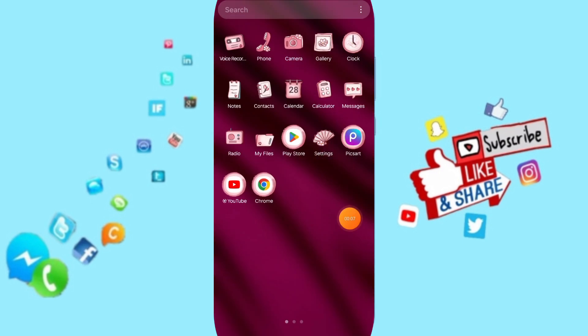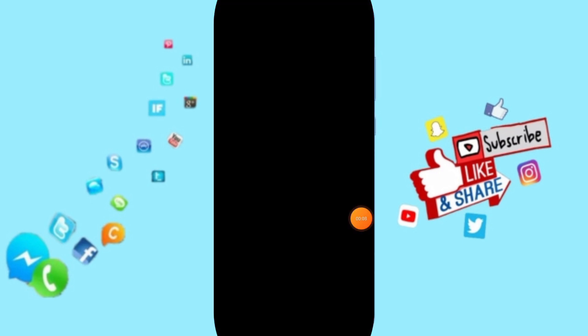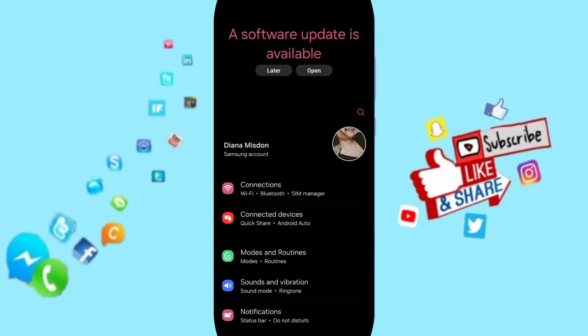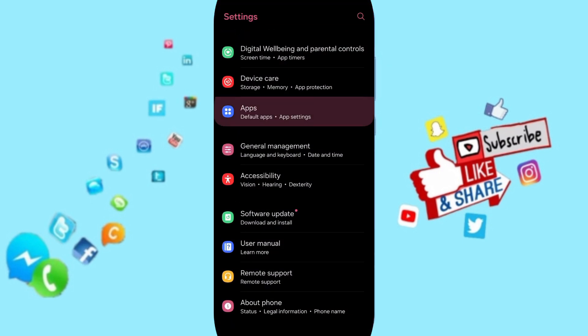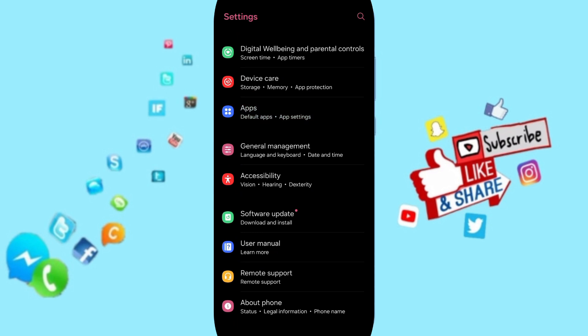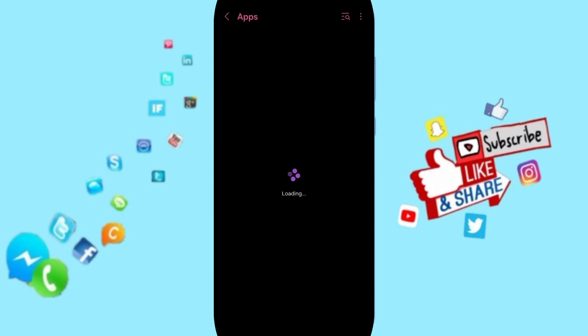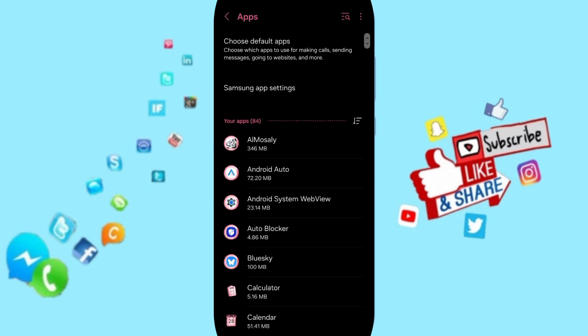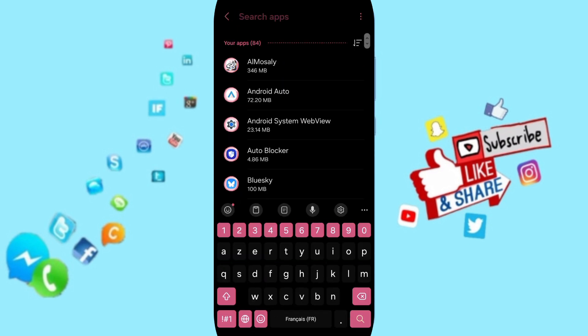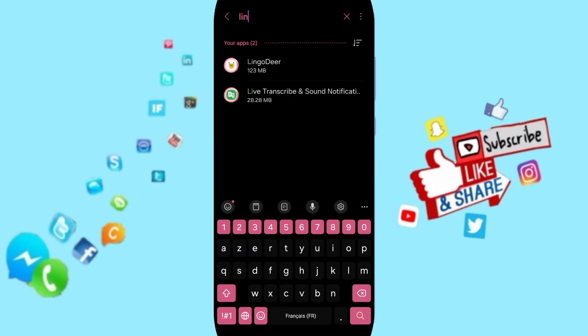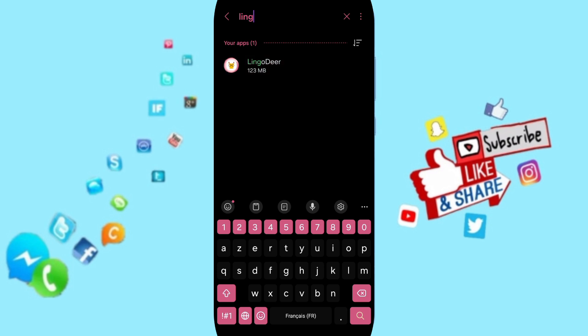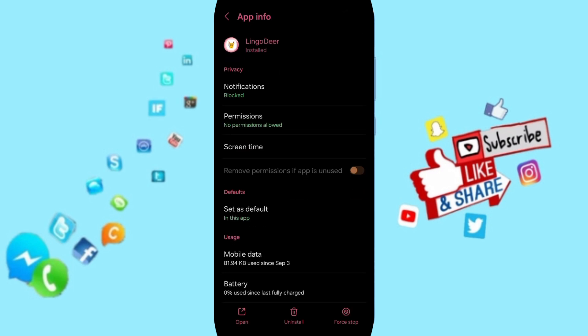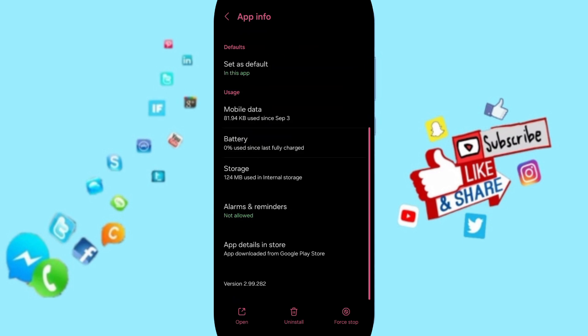Here in this page you can go to apps, default apps, app settings. On above you can search about Lingodir and you will enter here in this page of app info. You can click on force stop.